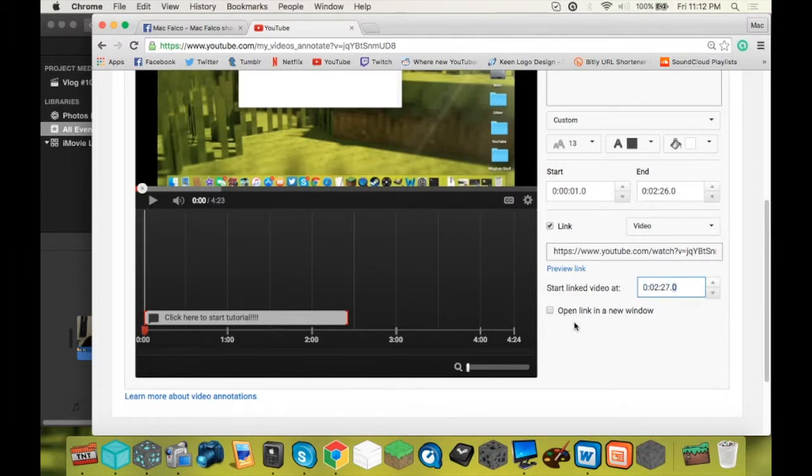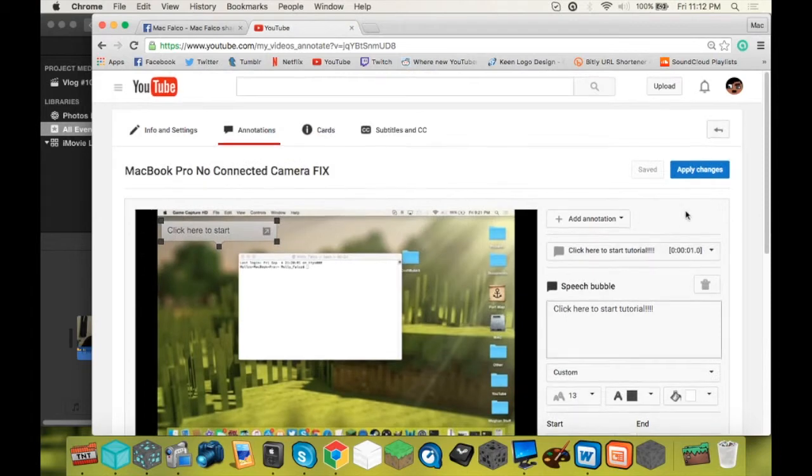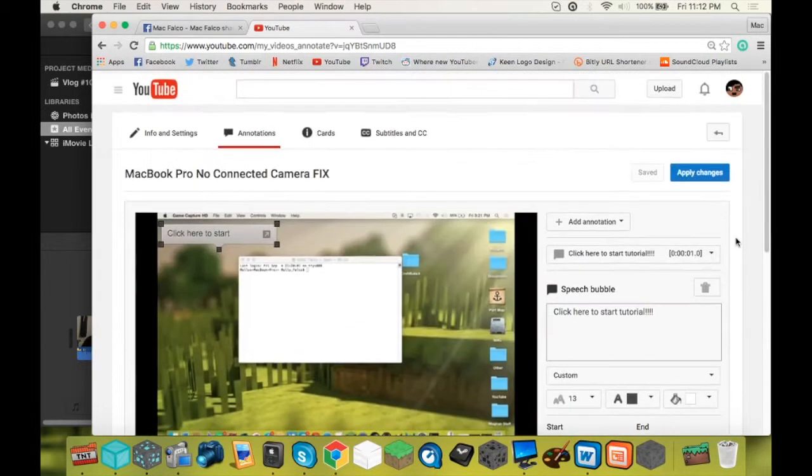You are not going to click open link in a new window. Otherwise, that would obviously defeat the purpose of the annotation. So click here. Just click out. Let it apply. And apply changes.